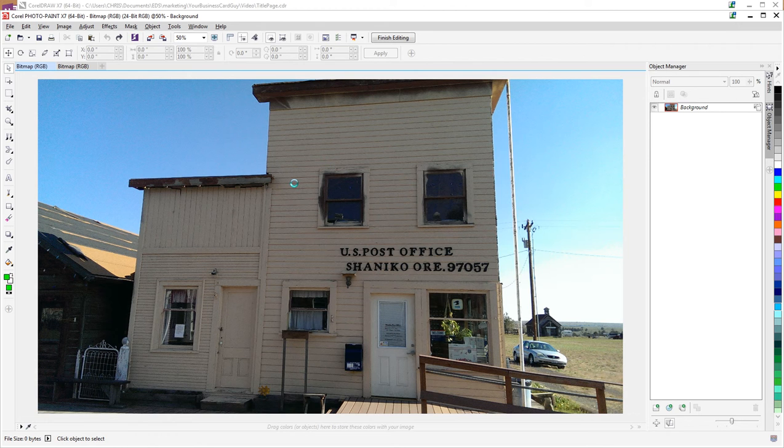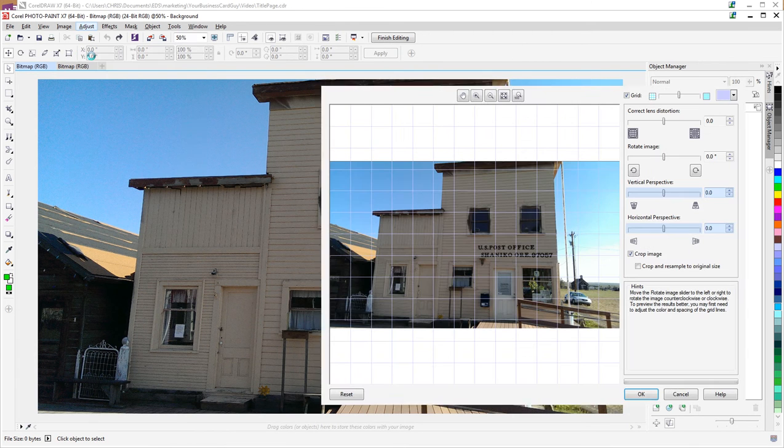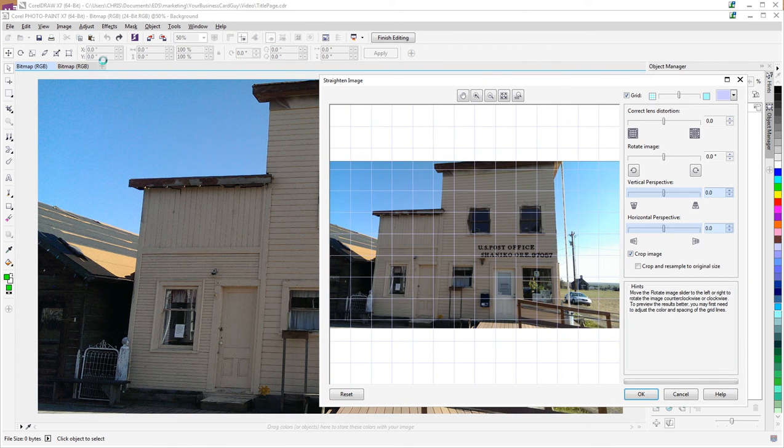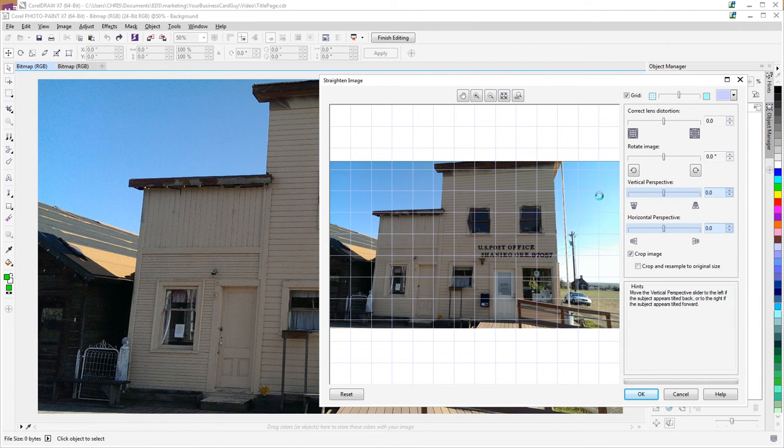Simple as clicking Adjust, Straighten Image, and then we've got a variety of options here. What I want to play with is the vertical perspective.